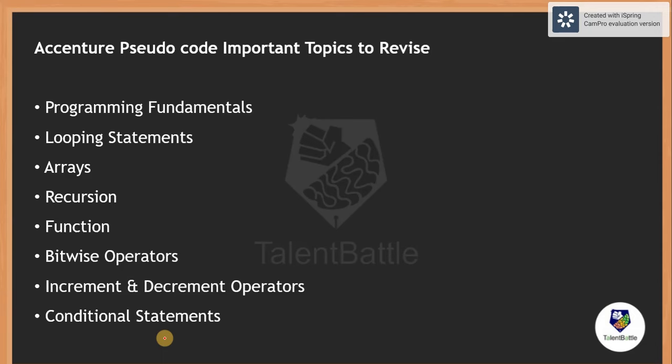As well as conditional statements. I would suggest that before practicing, let us revise all these particular important topics so that it will help you for solving the pseudo code section. Now we will be solving 10 pseudo code examples in this particular video. Let's go one by one.